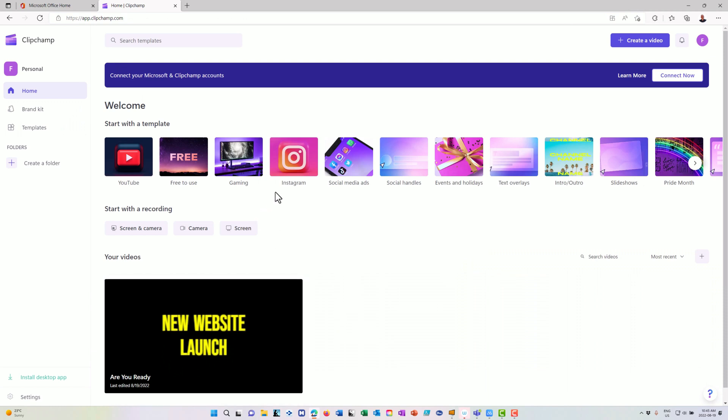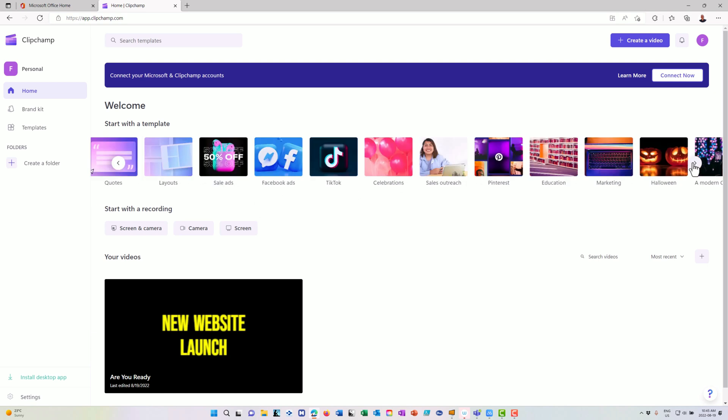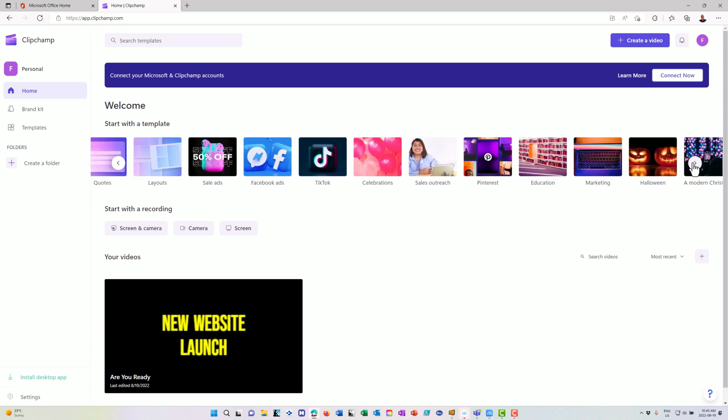You'll see that it now appears underneath my new website launch here. There are a whole bunch of templates that I can have for education, for TikTok, for marketing, all sorts of neat stuff that I can do.